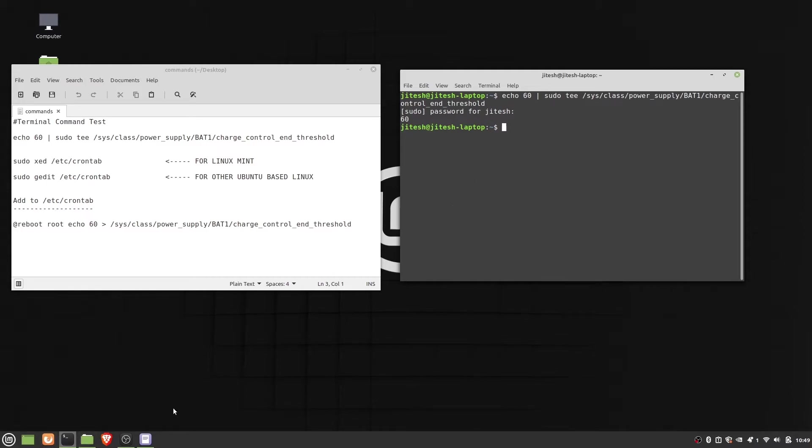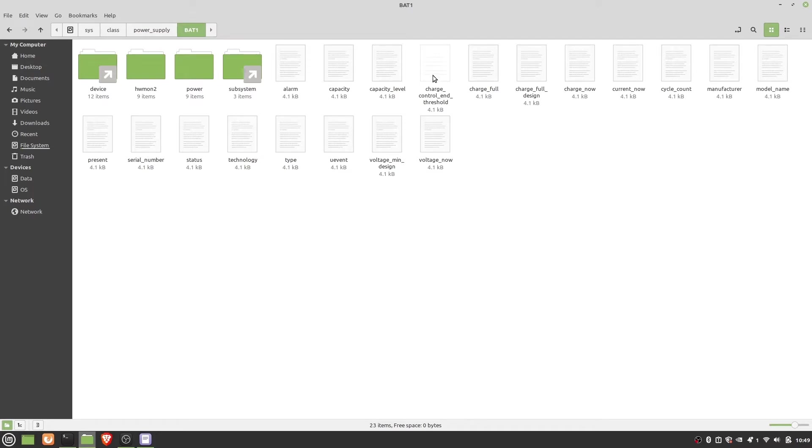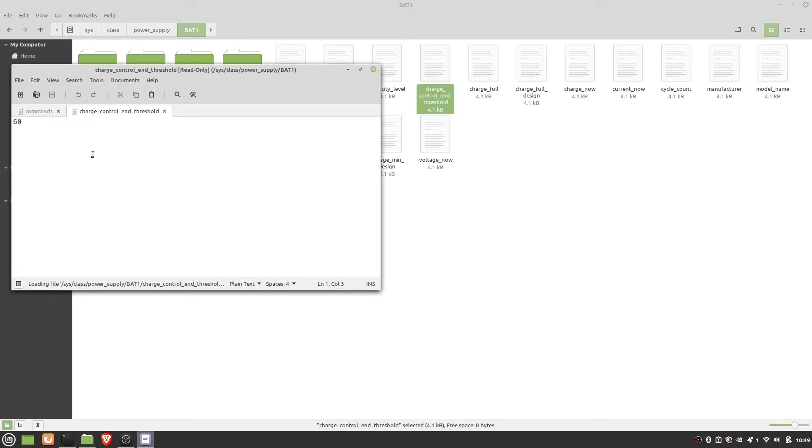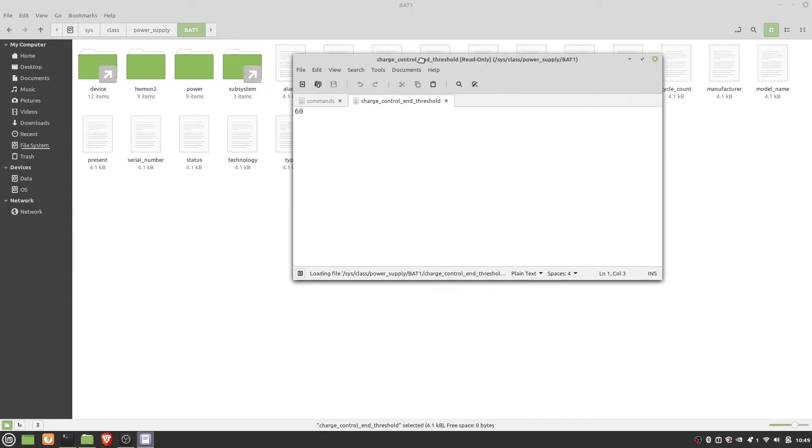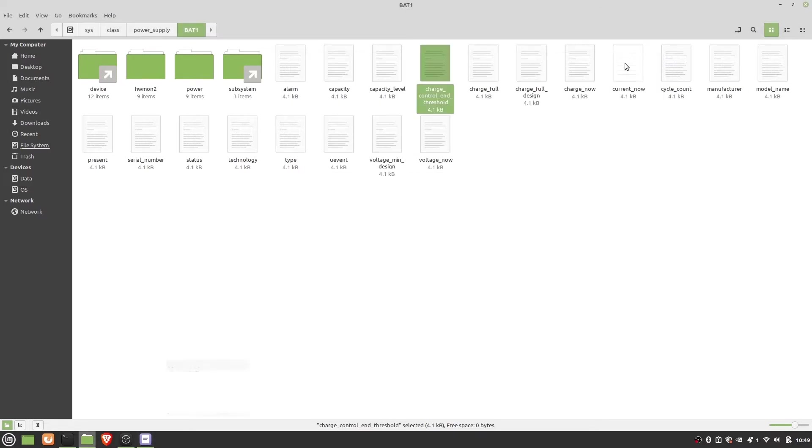Now let's go to the file and confirm it. Yeah, it has been changed. But this is temporary. After reboot, it will revert back to 100. So to make it permanent, we need to add command to the startup process.